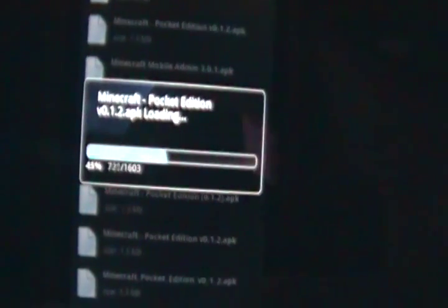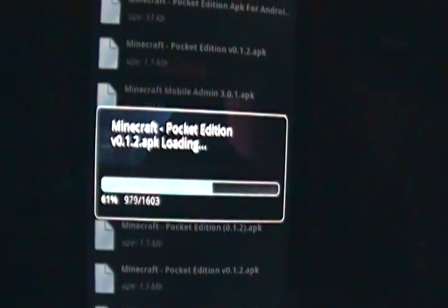And it gives you a huge list of apps. And once again, this is the mobile version, not the website. And you're just going to click the most recent version, which is 0v0.1.2. Click that, and it loads.